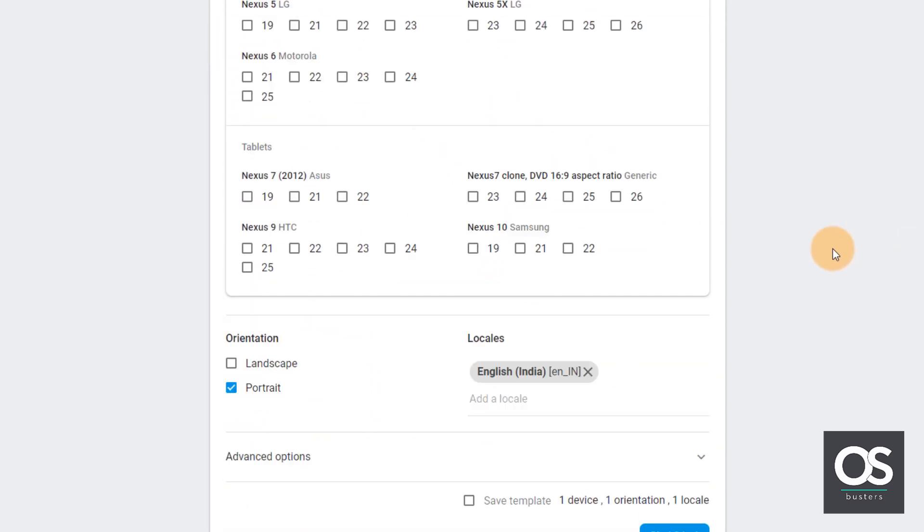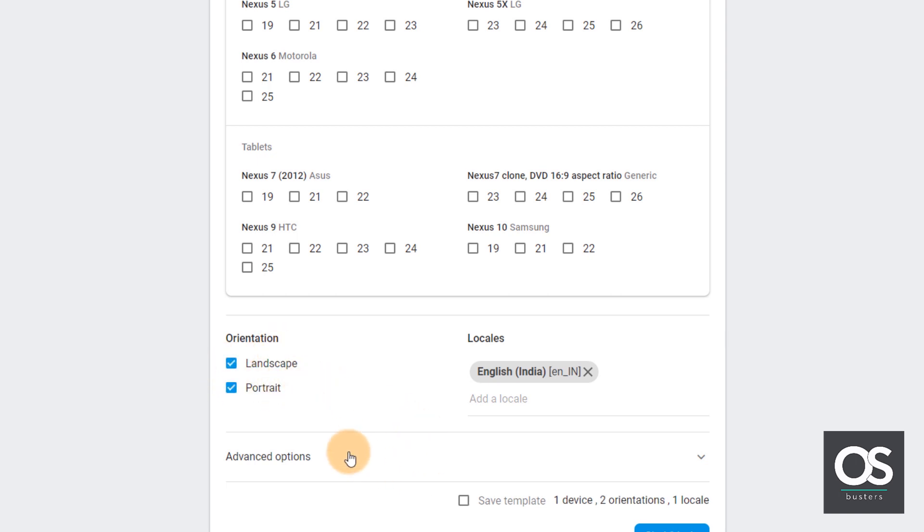And yes, there are many other options like here orientation. You can choose different orientation for your app. If we choose both orientations like landscape and portrait, it will run both the orientations, but it will count it as two device tests because in two orientations testing.